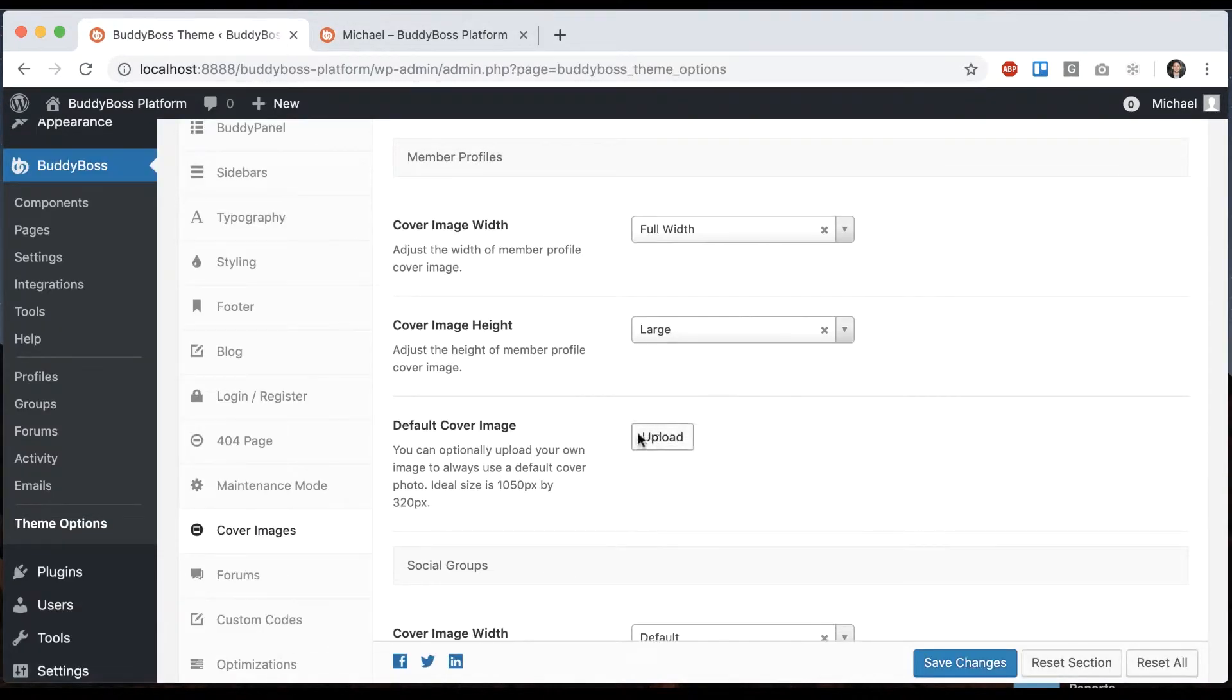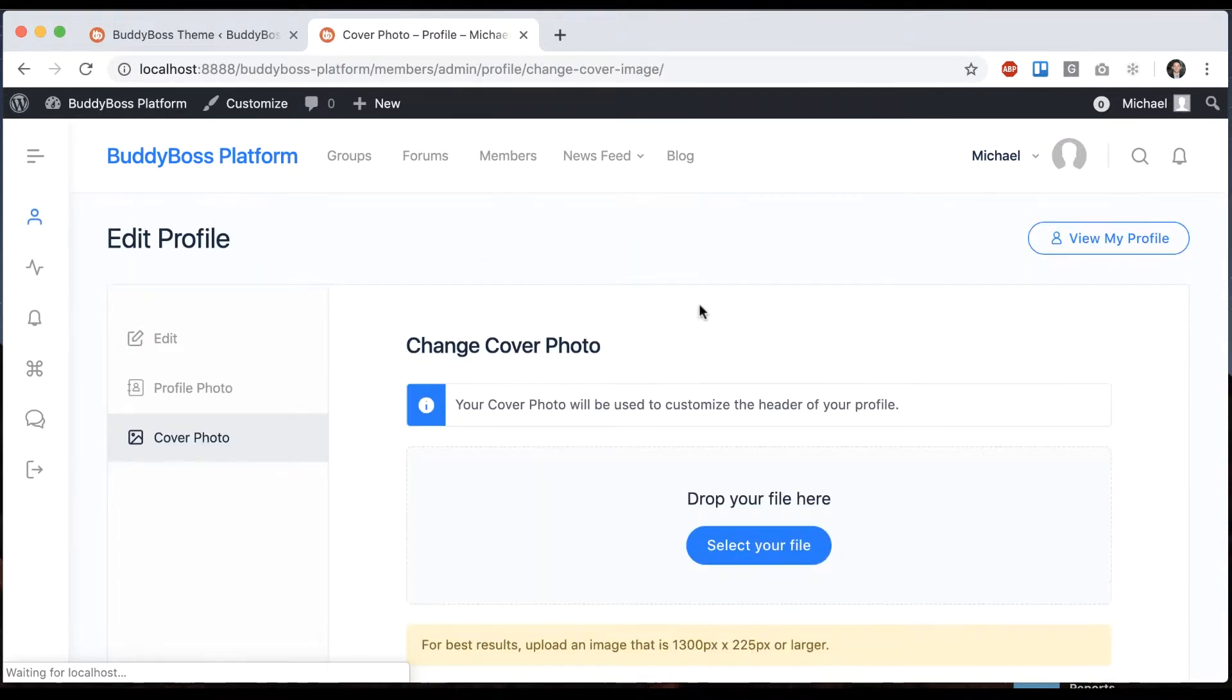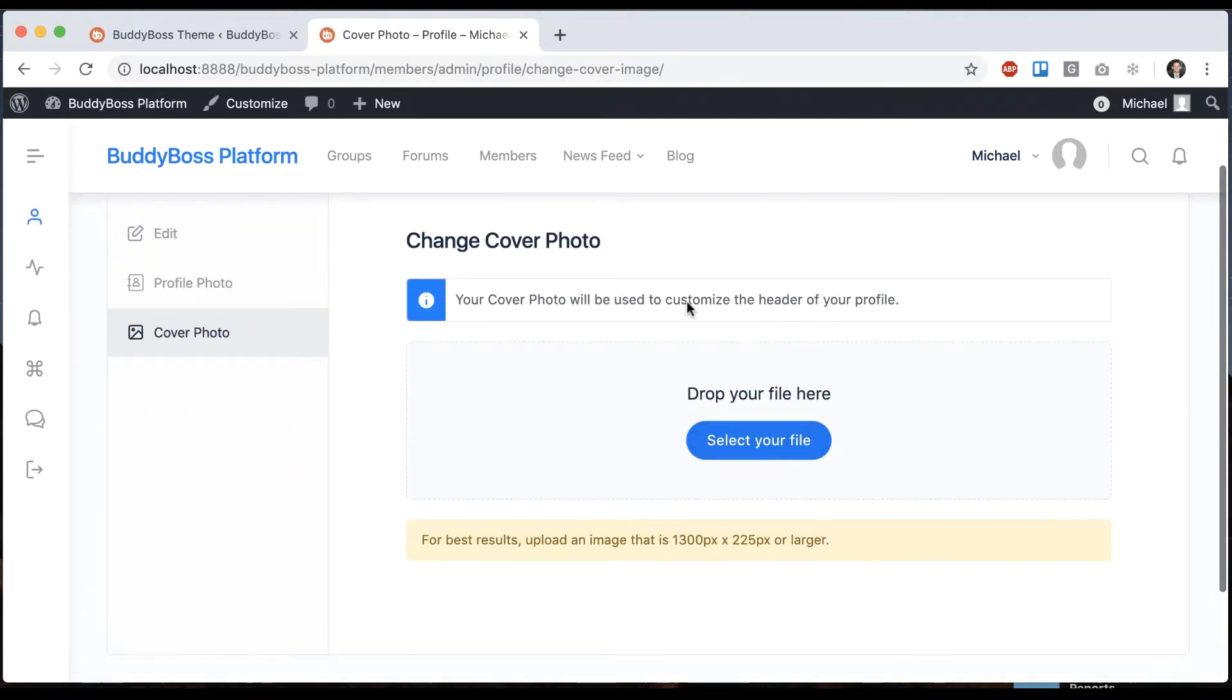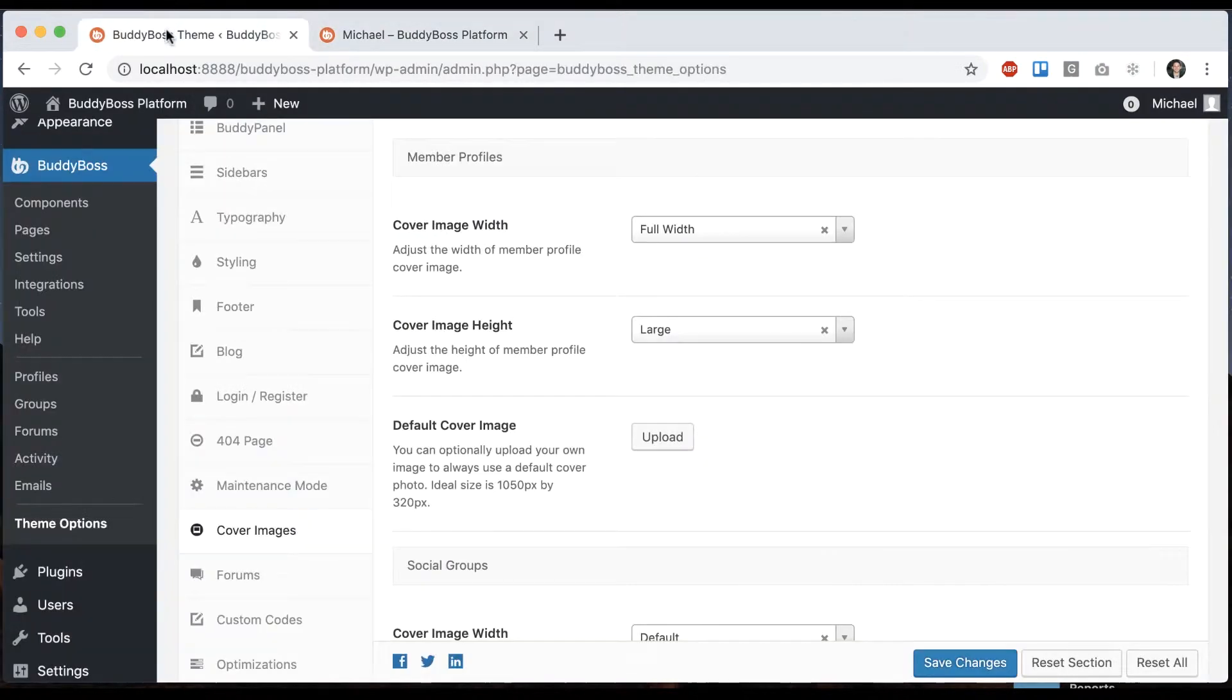And then we have a default cover image. So of course, the user can always click here and upload their own cover image. The default is meant for a newly registered user. If you want to auto assign a cover image to them, which they could then go override later if they'd like.